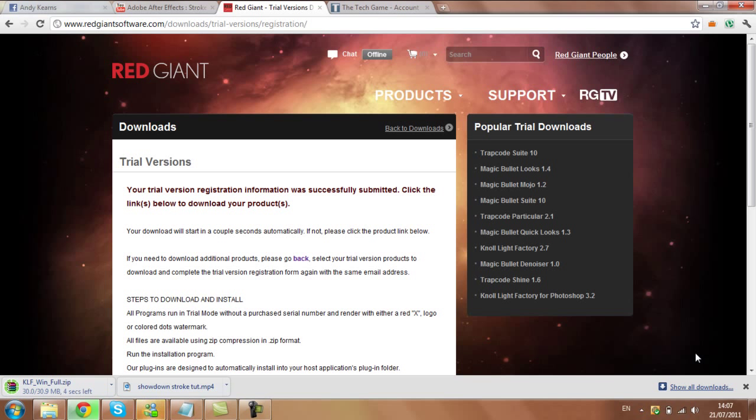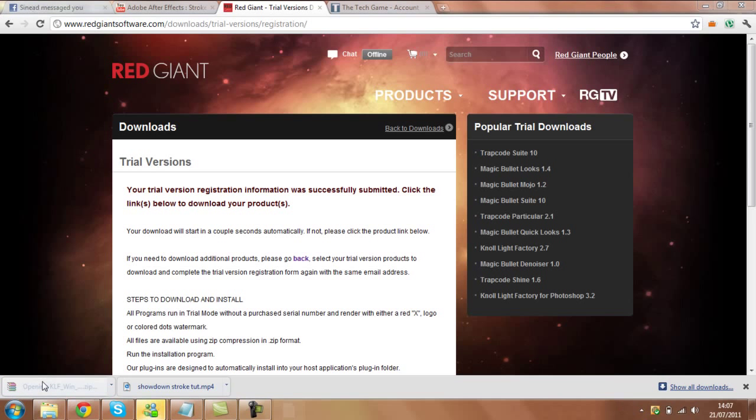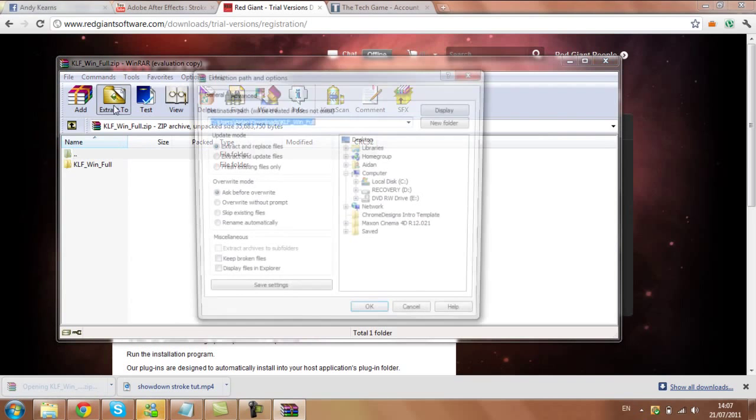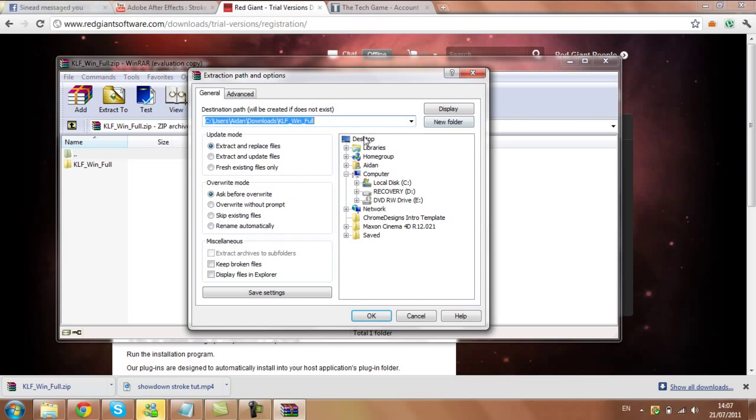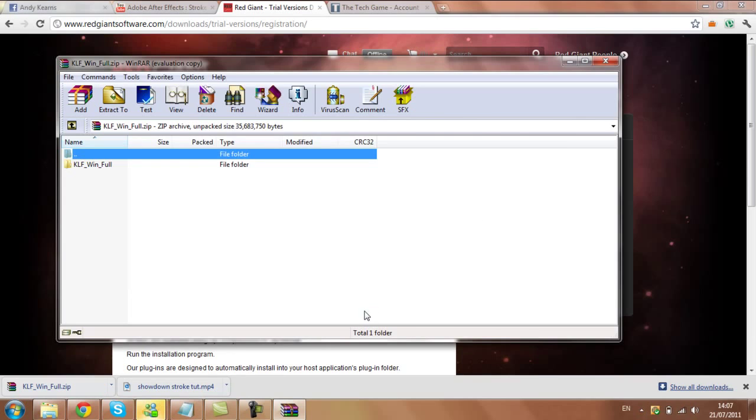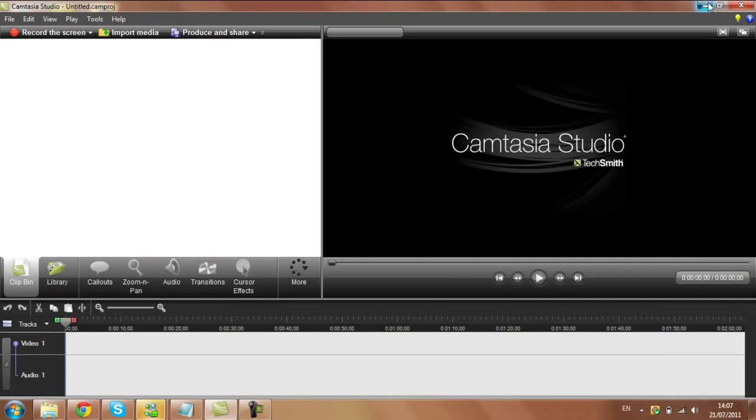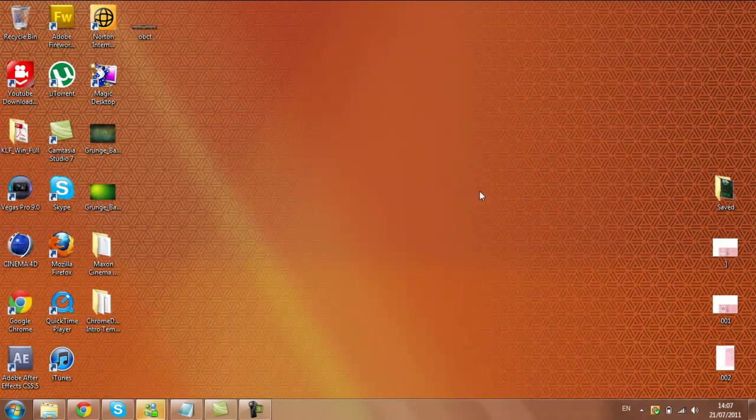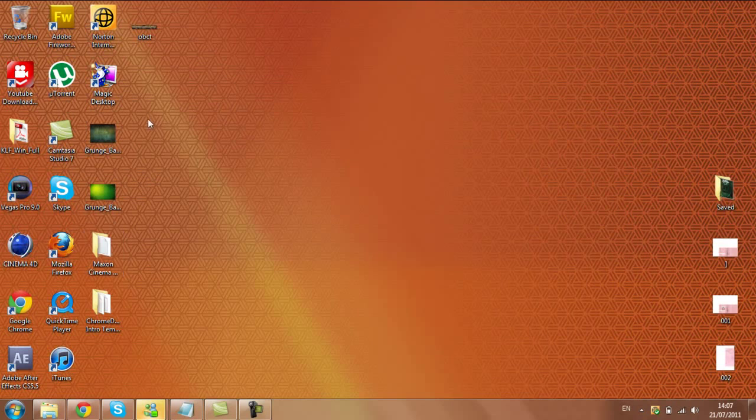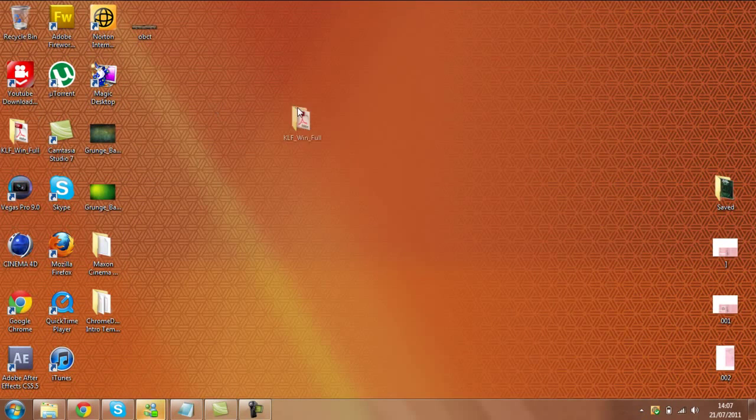So when this is open you want to extract the file. You're probably better off extracting onto your desktop so it's easier to find. Extract to desktop now. So when that's done, you want to go onto your desktop and go into the download. Here it is there.